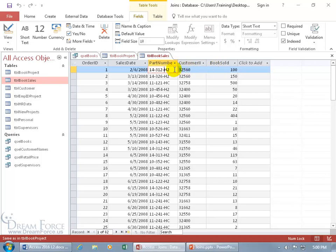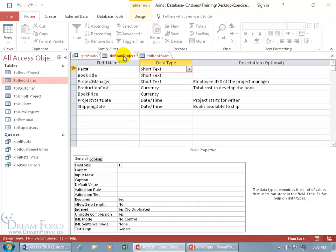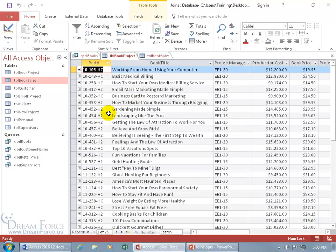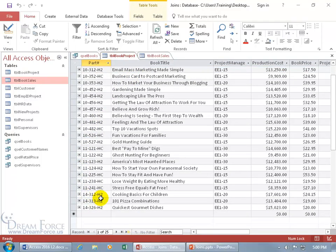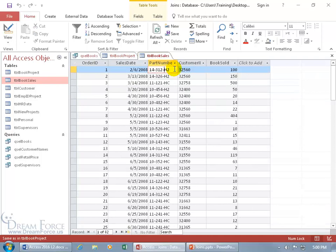When you have a part number listed in the book sales table, that means we sold it. So what's the book title for part number 14312H2? Let's go to the book project — cooking basics for children — so because that's listed there, we sold it. Have we sold that same book more than once? To find out, I just have to see if I can find a duplicate here for the part number 14312H2. And is it to the same customer? Two different customers, but we sold it again.